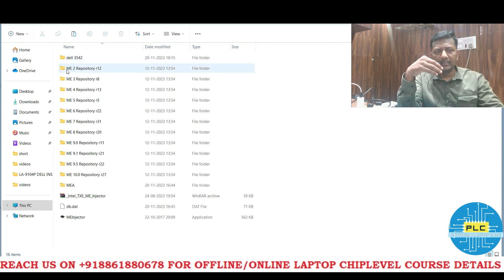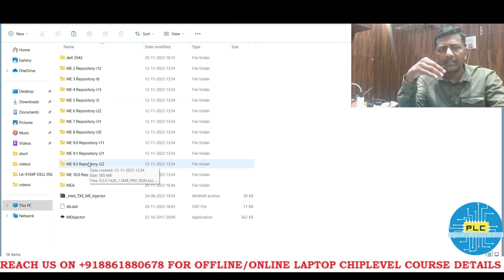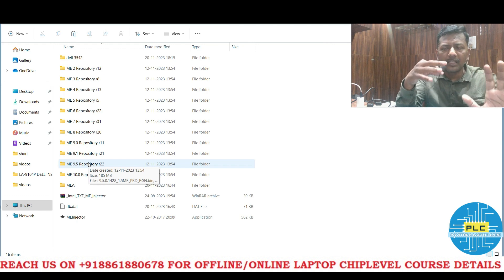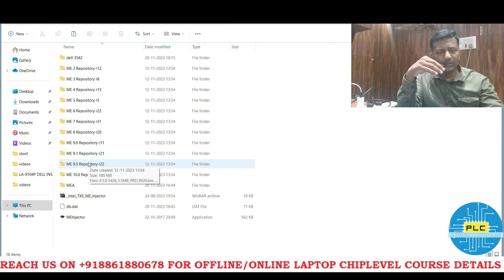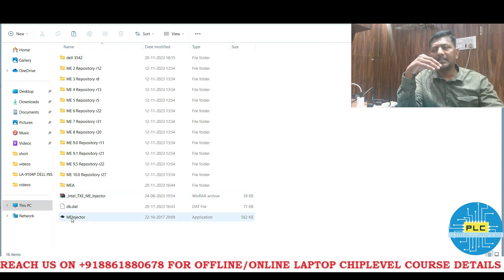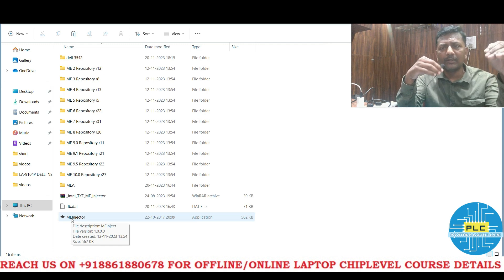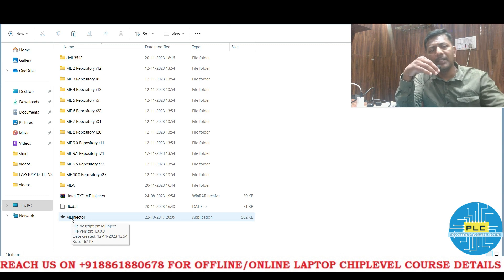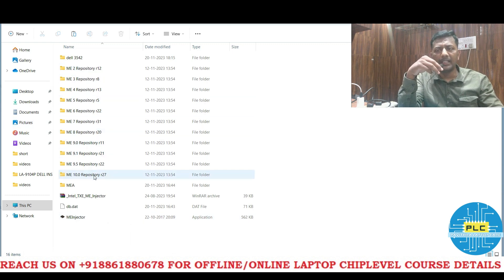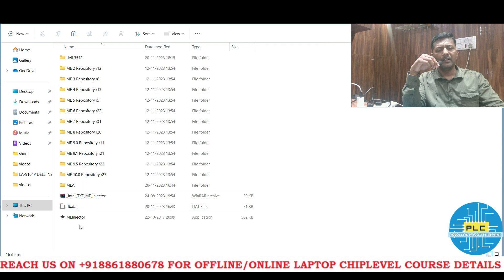Once opened, you can see all ME versions — ME 2, 3, 4, 5, 6, 7, 8, 9, 10 — all in folders, not in zip format. That is the condition — please note it. It should be in a normal folder. There is a software called ME Injector; it's very easy and effective. For ME 1 to 10, using this ME Injector you can do it easily. The ME folder should contain the particular repository.